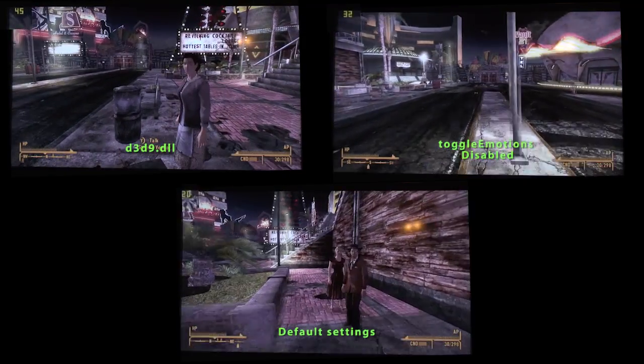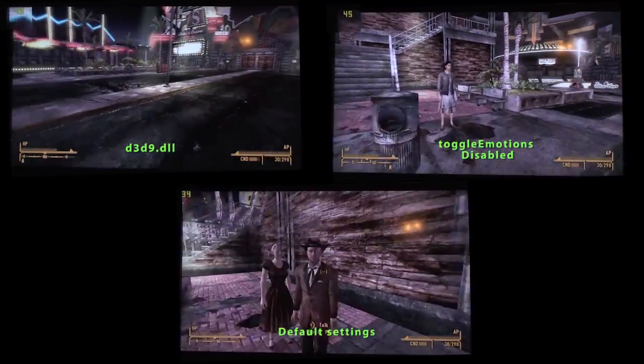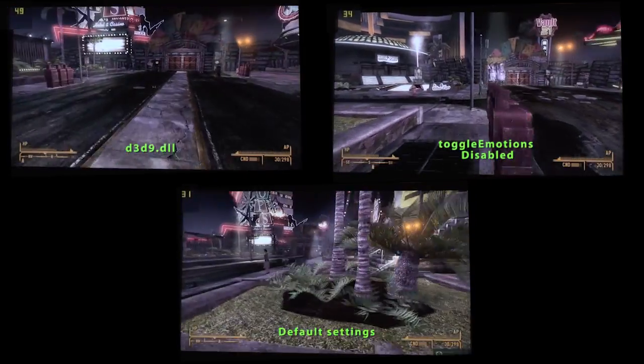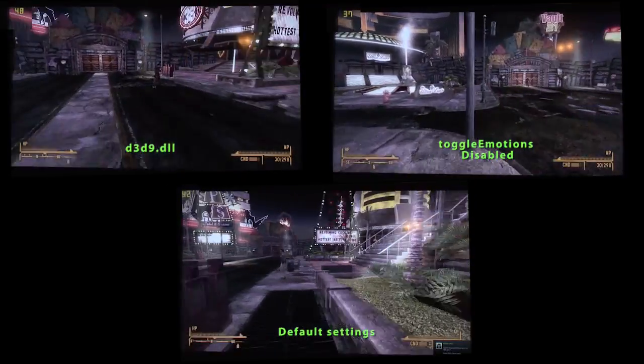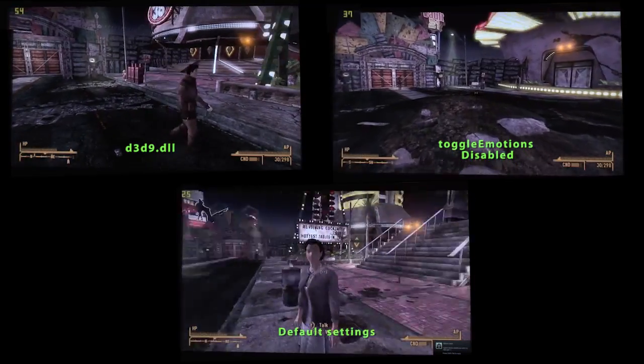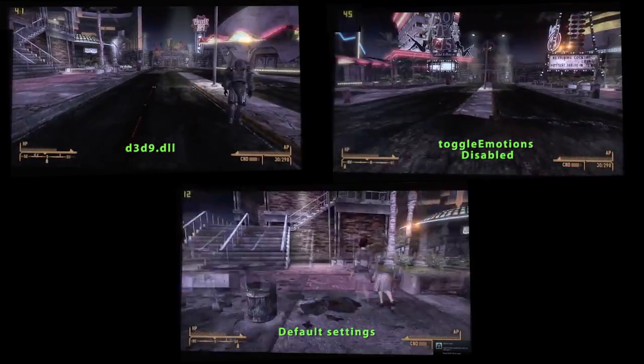You can definitely see that the framerate is handling quite differently between the three. In the bottom with default settings, it was dipping down to 16-17 frames per second.